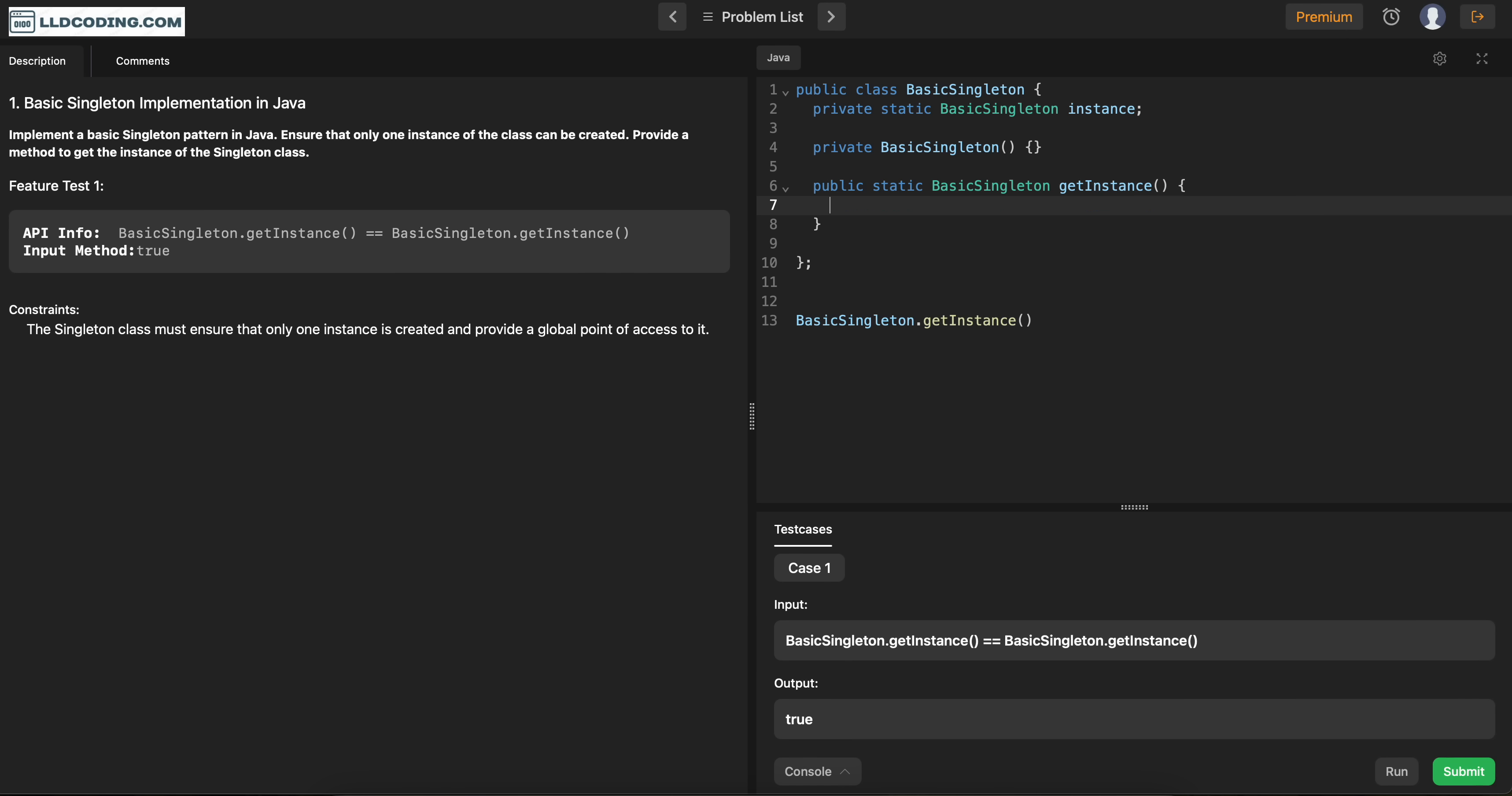Now, we are using this variable to hold the instance of this class. So what we will do? If instance is not, that means no one has created any instance for this yet. So we will create that.